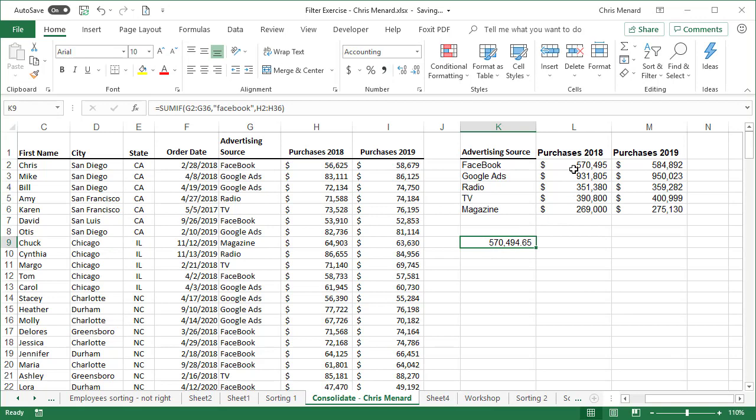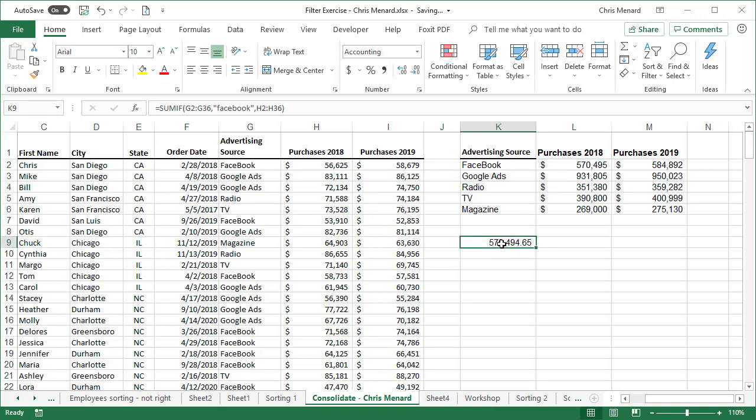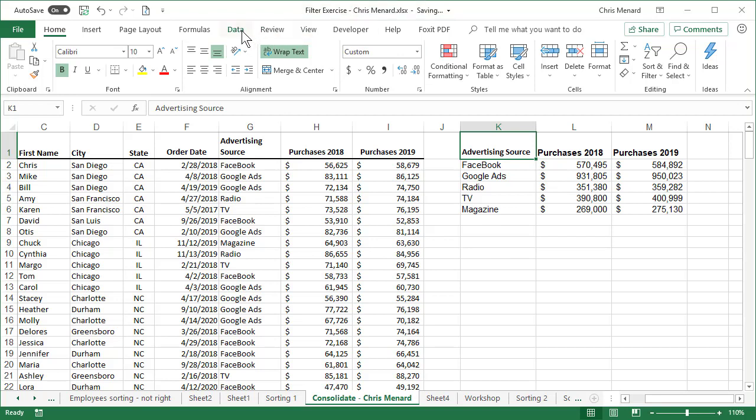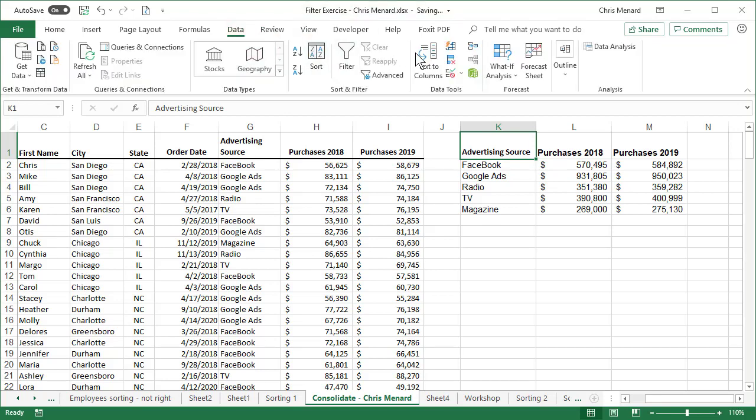That number equals that number. So that was Data, Consolidate, which is in the Data Tools group. Great trick for Microsoft Excel. Feel free to subscribe to my YouTube channel and have a wonderful day.